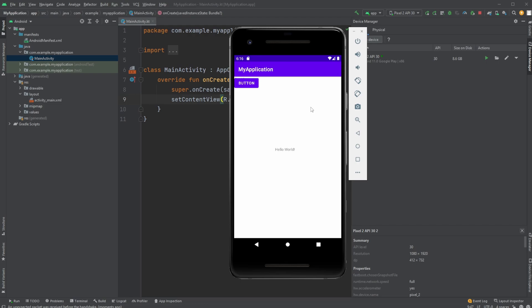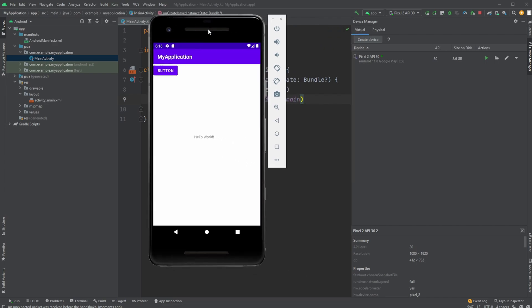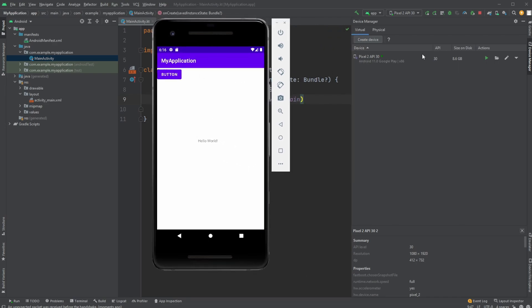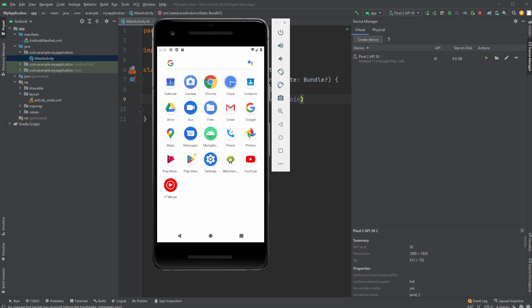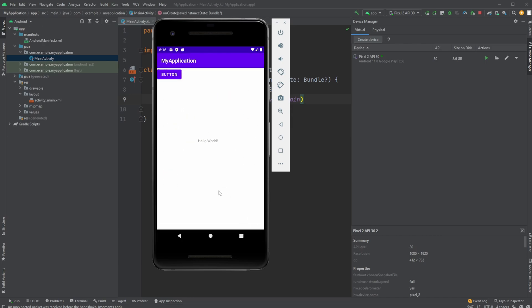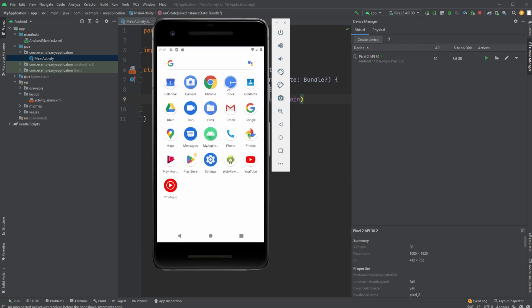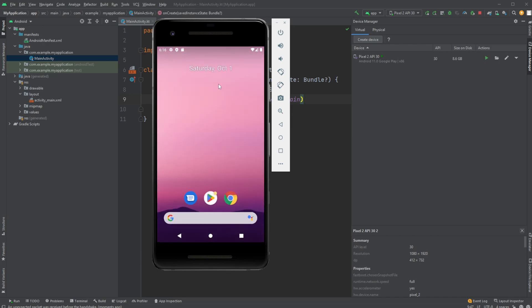And there we go. So for now, this is just a very simple app where we have a simple button and just have some text saying hello world. But as you can see, it works. And like with any other phone, I can close it, and I can actually find this app here called my application in this case. And I can open and close it as I would with any other app on this virtual phone.